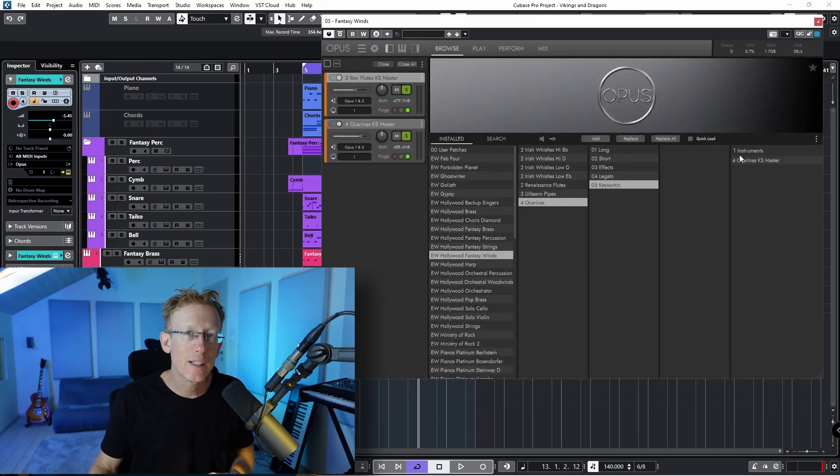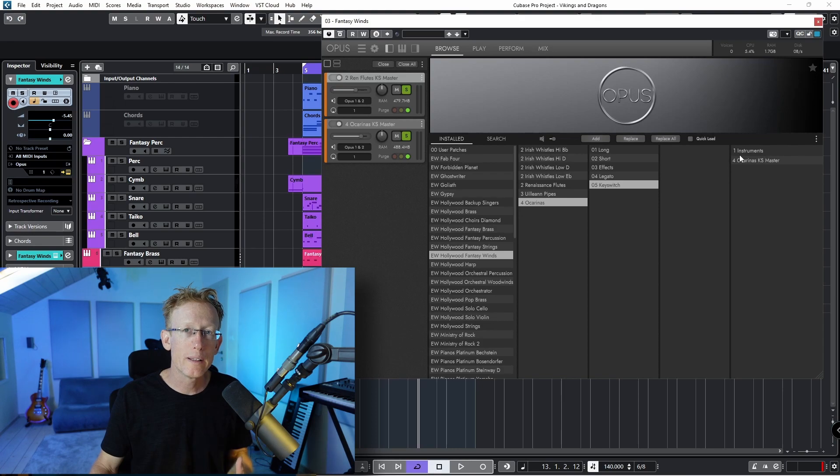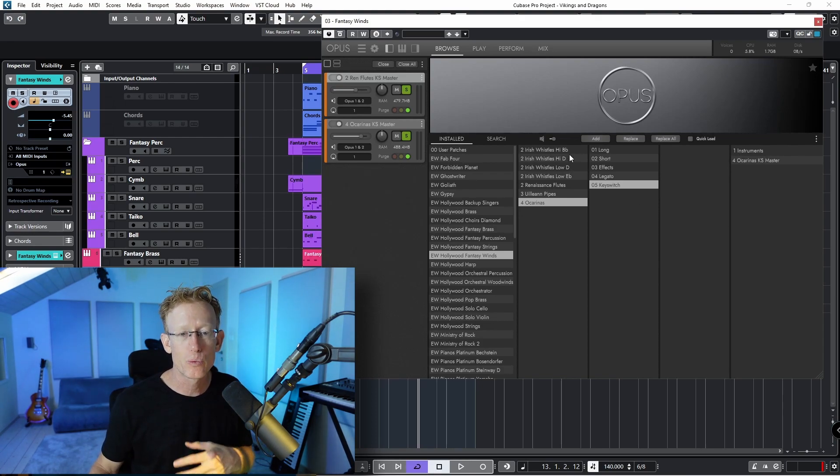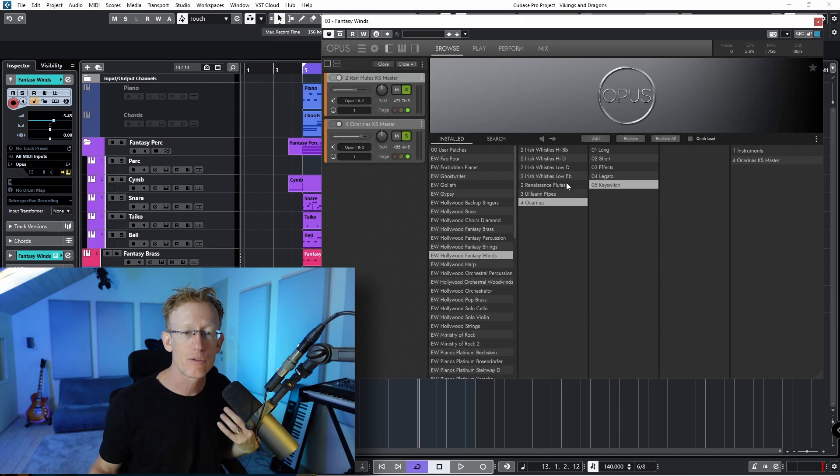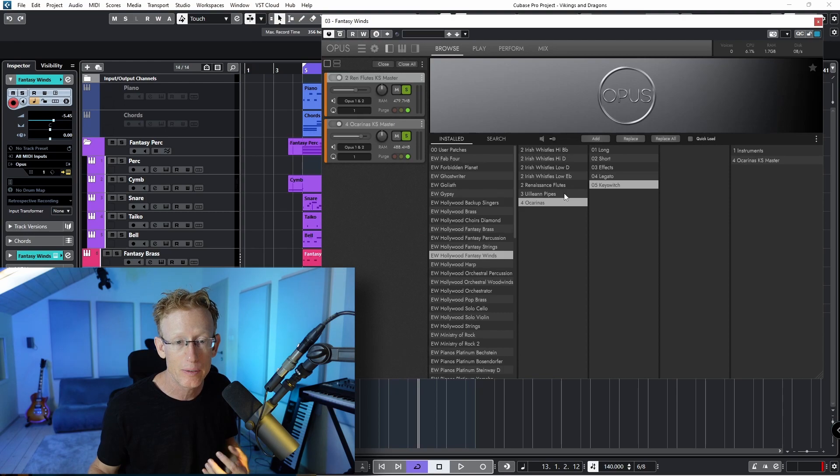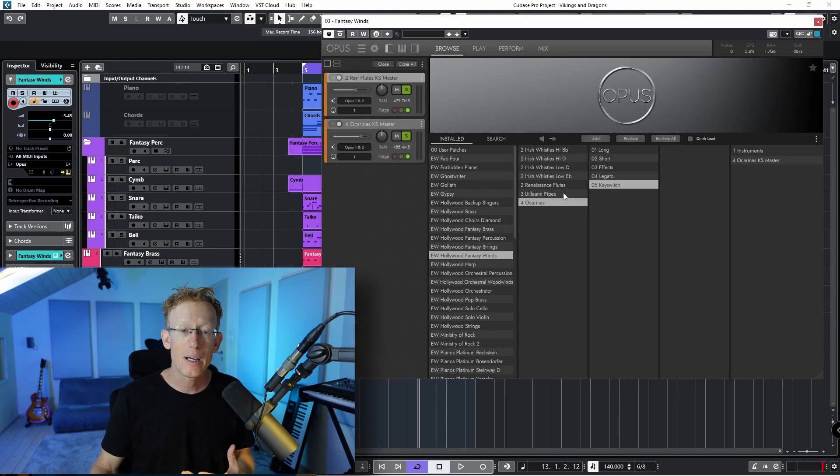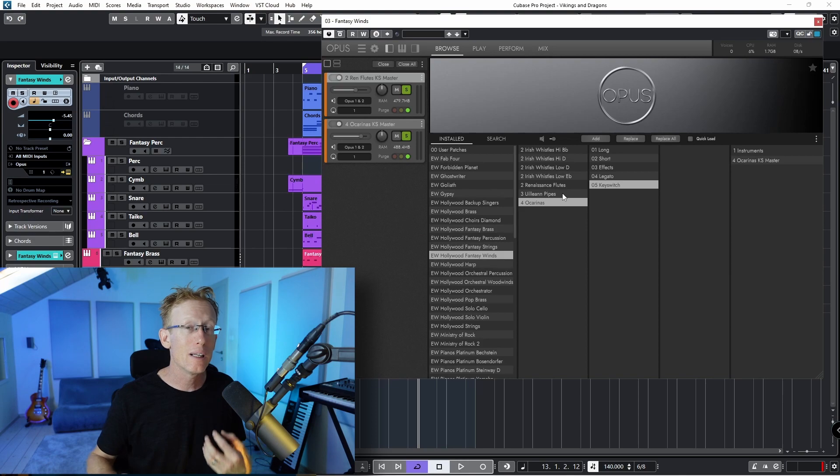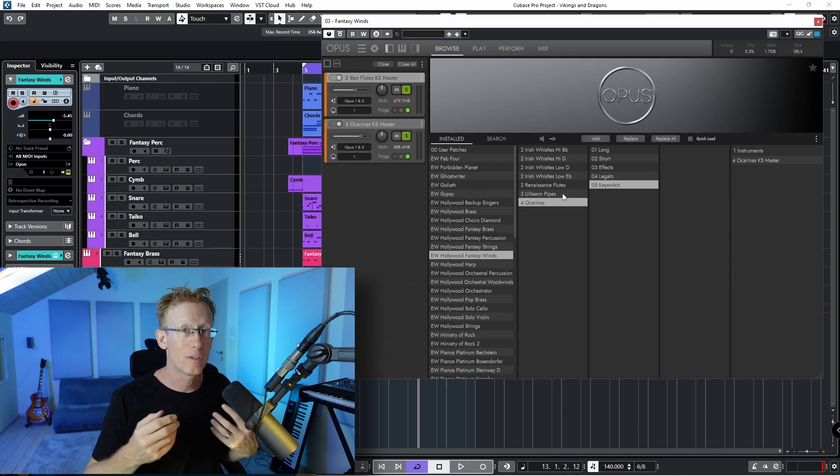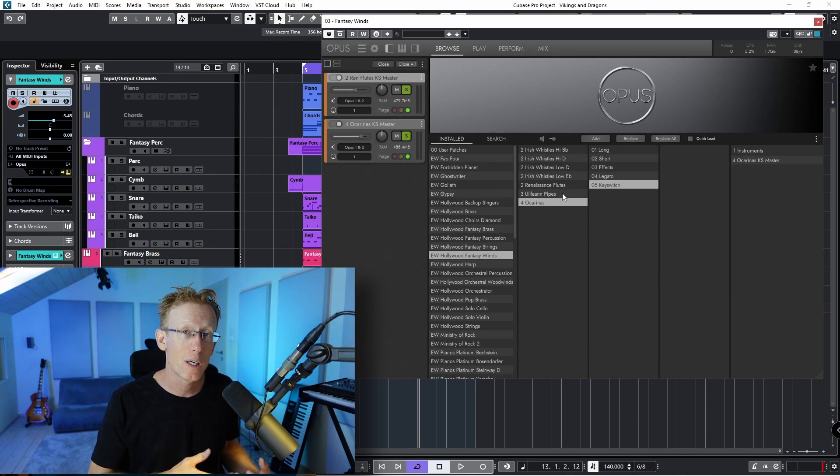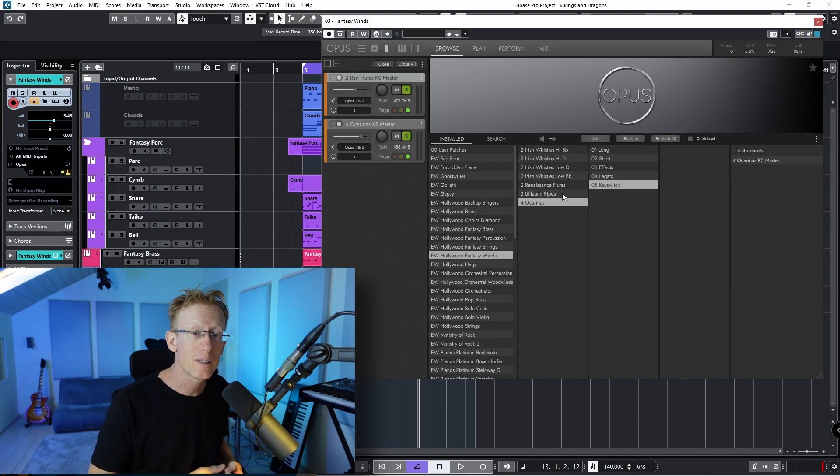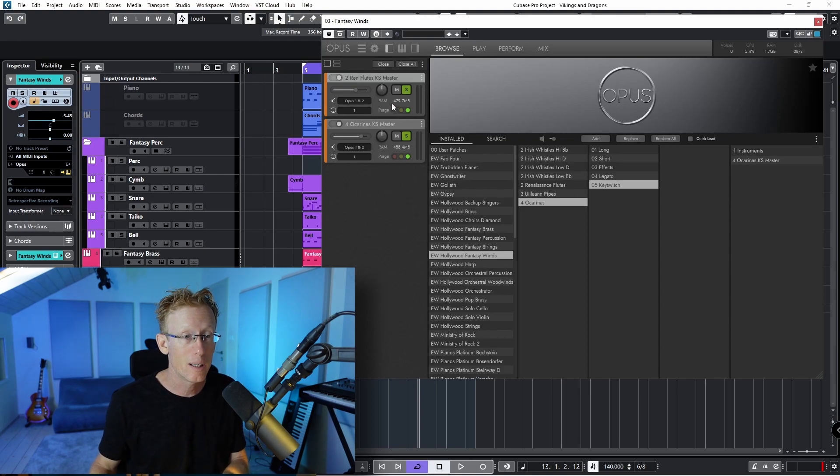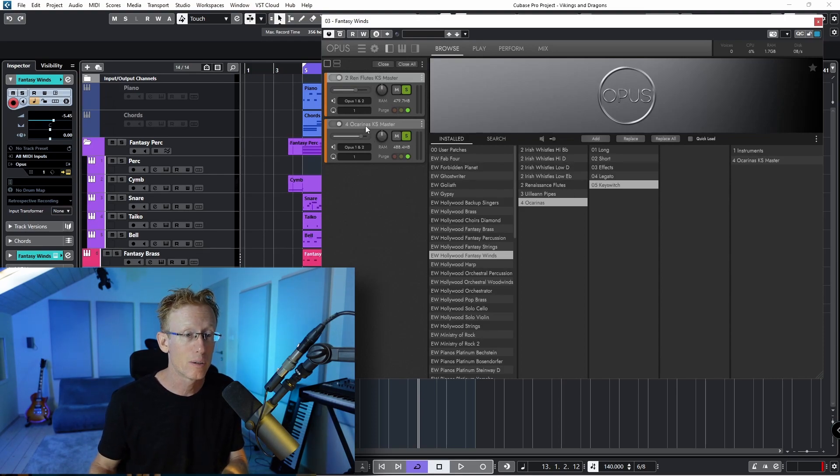And in the Fantasy Wind Library, you can find Irish Whistles, we have Renaissance Flutes, we have the Uilleann Pipes and Ocarinas. So really nice, really love the sounds. And of course, I covered that one also in the channel. So I'm using for this one just the flutes right here and the ocarinas. So let's have a listen.